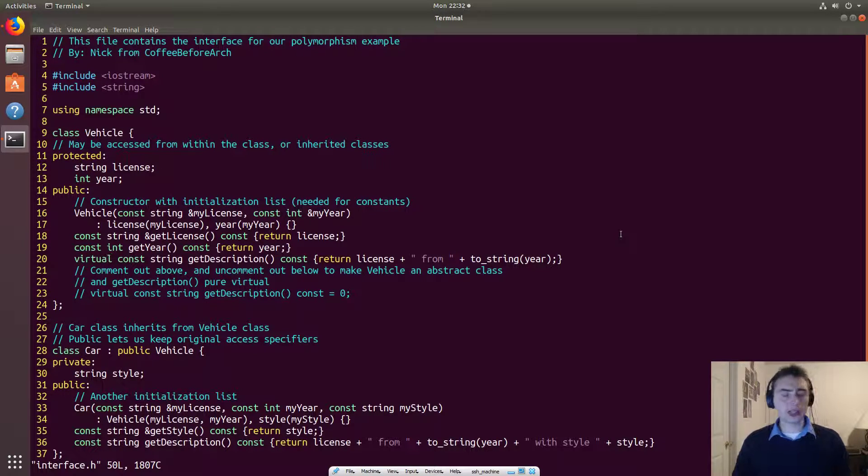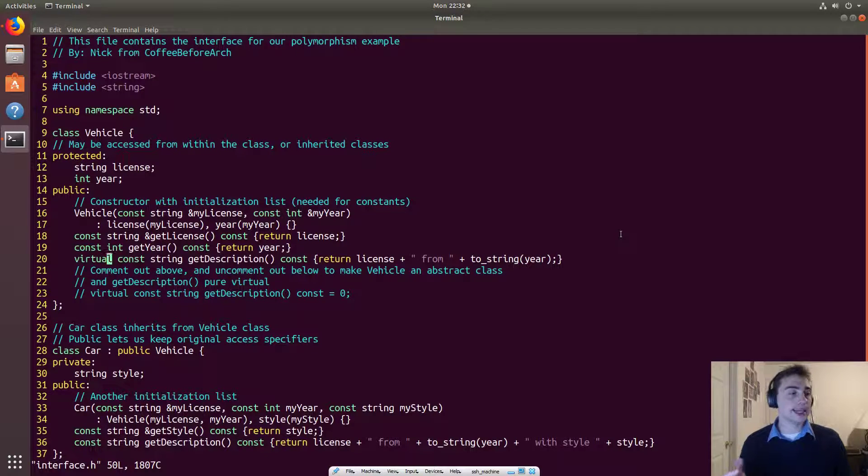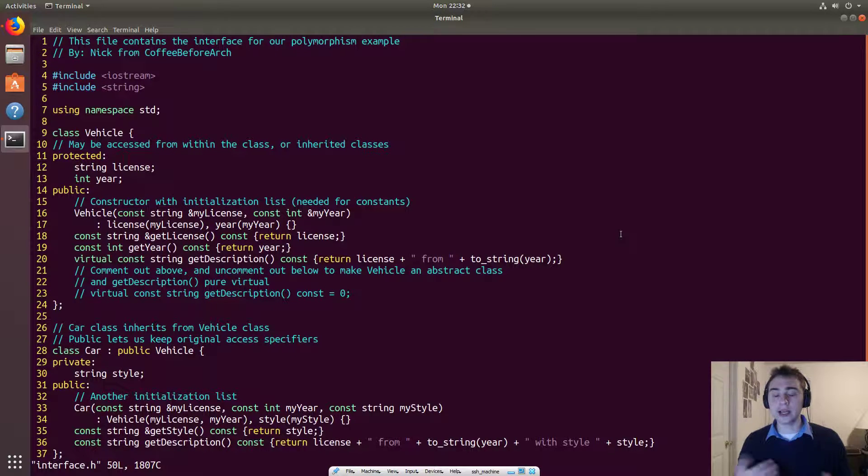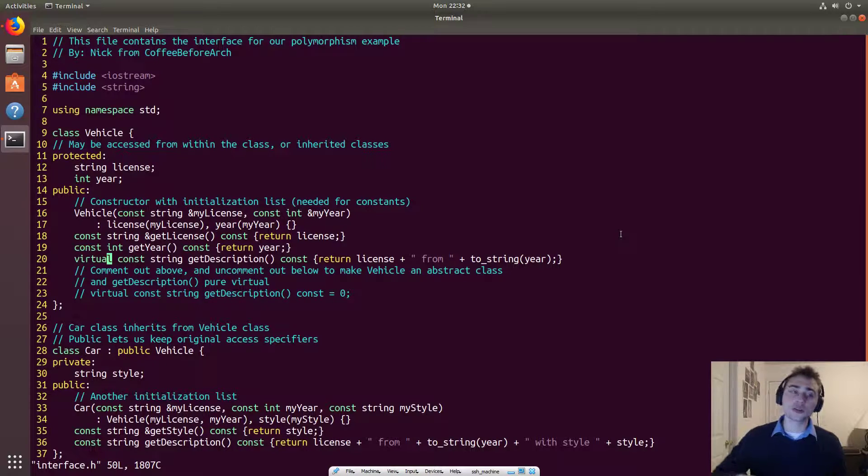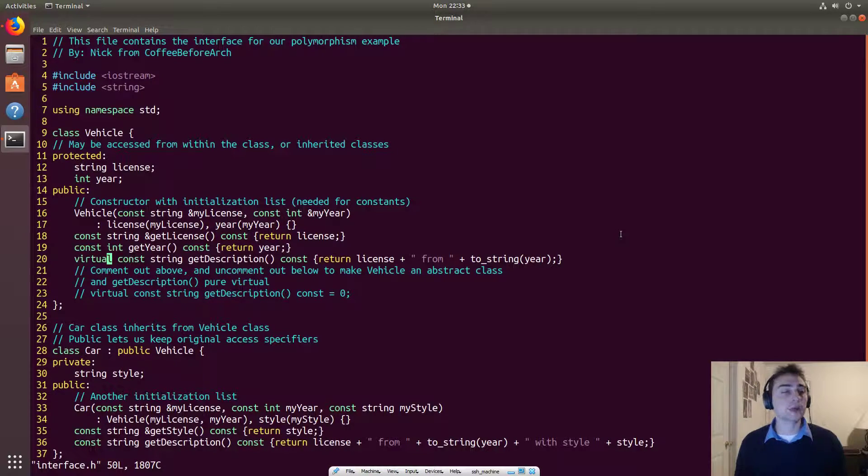So this virtual has something to do with what's known as dynamic dispatch. And that's where it's part of polymorphism where we are trying to decide which version of a specific method that we're going to use at runtime.